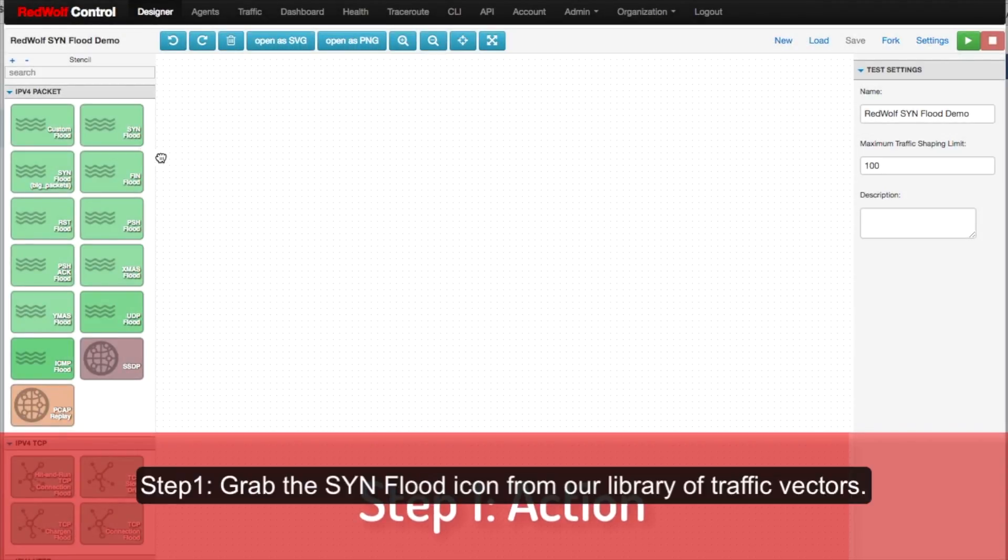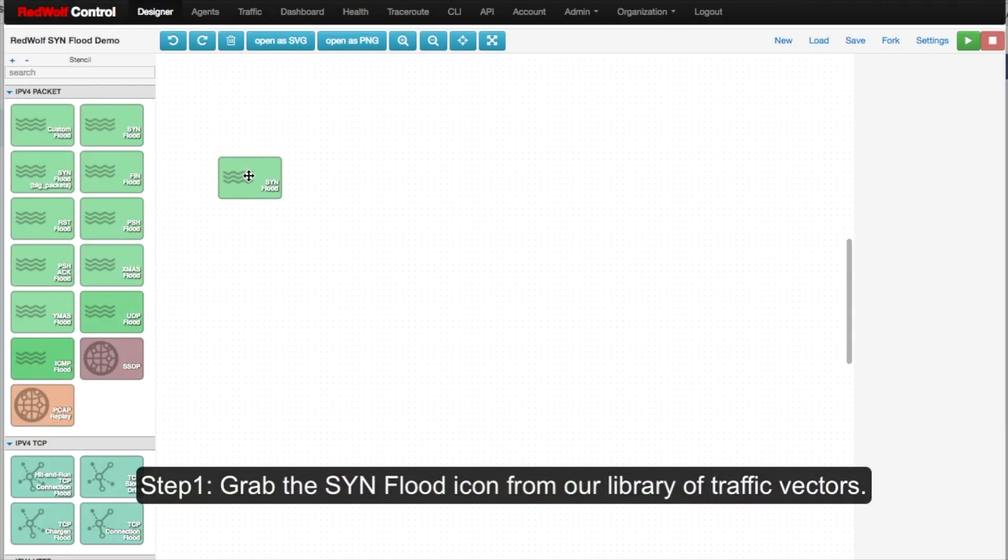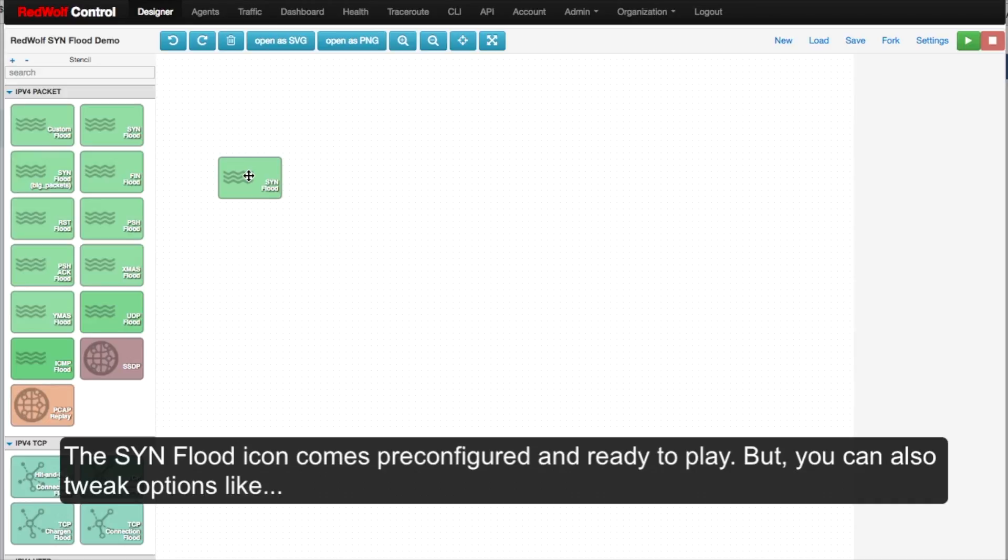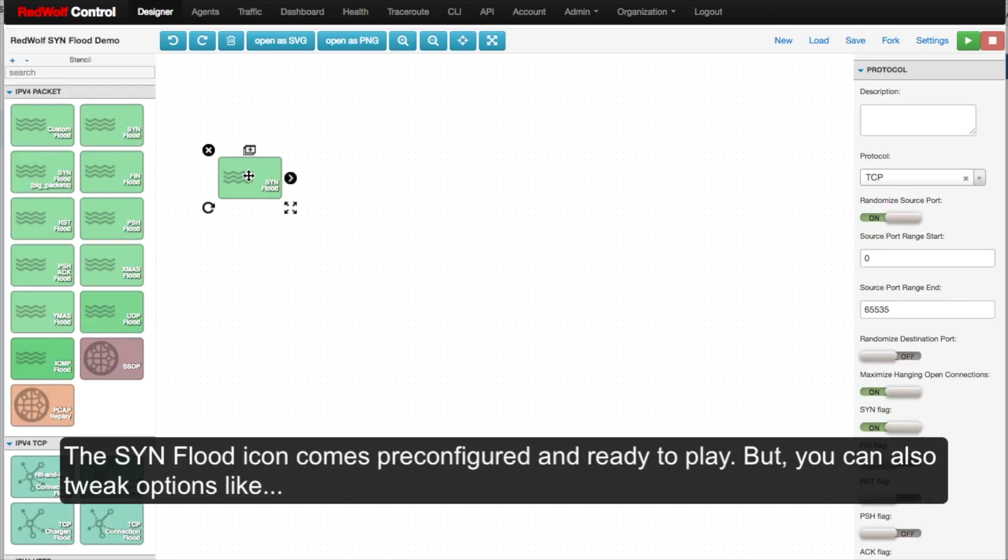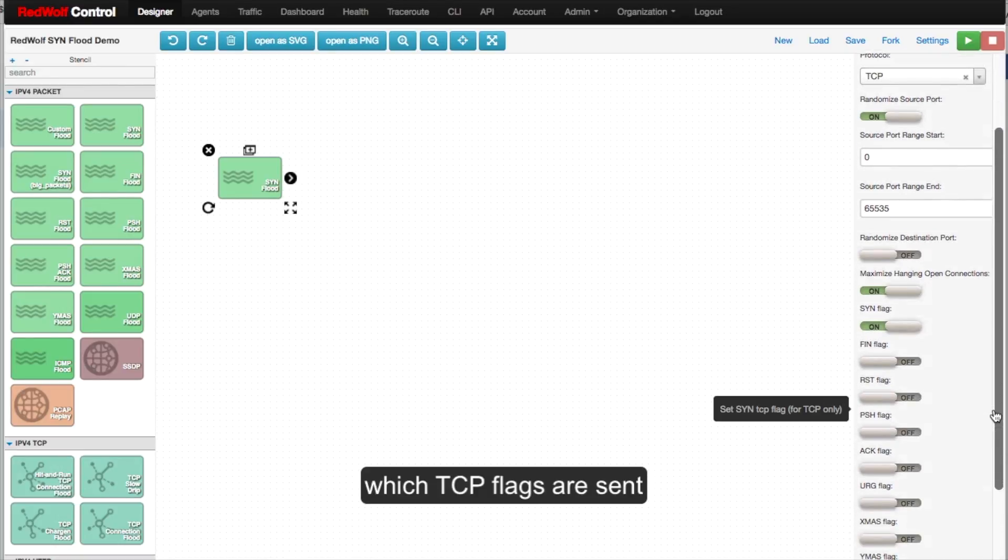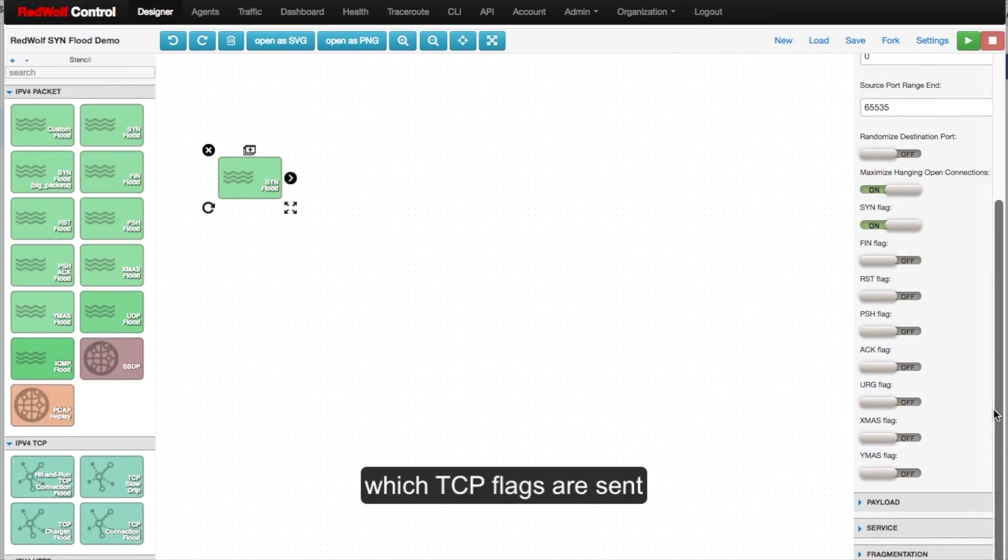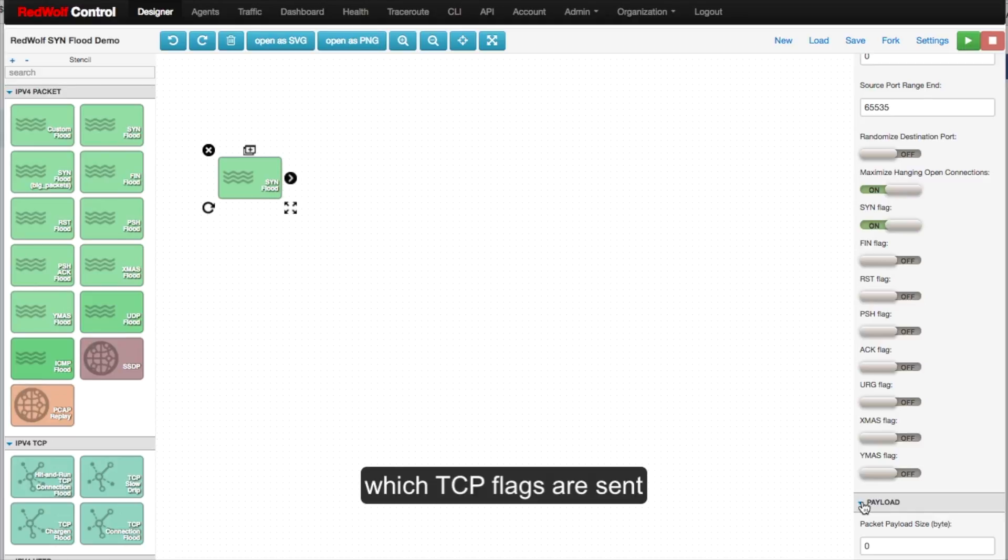Step 1. Grab the SYN Flood icon from our library of traffic vectors. The SYN Flood icon comes pre-configured and ready to play. But you can also tweak options like which TCP flags are being sent, or the size of the packet.